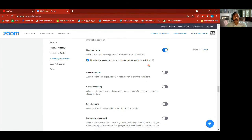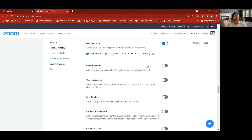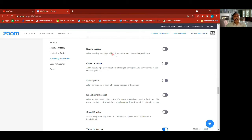Breakout room is something we extensively use in our ministry and meetings — enable it so you get the options there. Allow host to assign participants to breakout rooms when scheduling — keep it on, that's very helpful. Remote support — allow meeting host to provide one-on-one remote support to another participant.